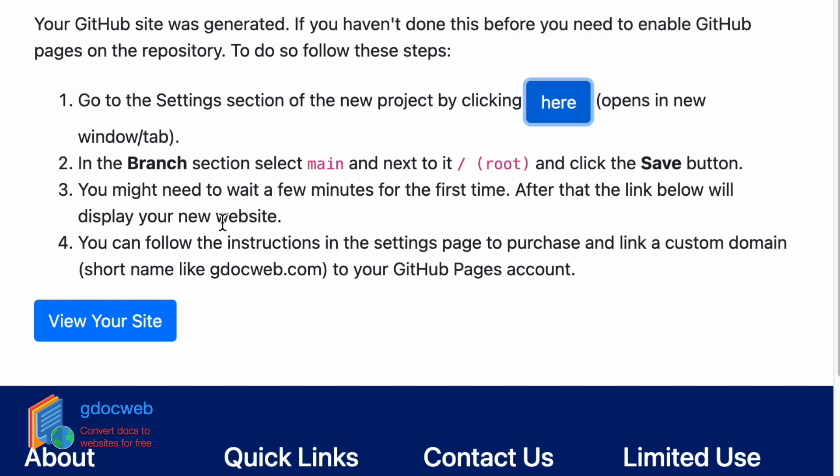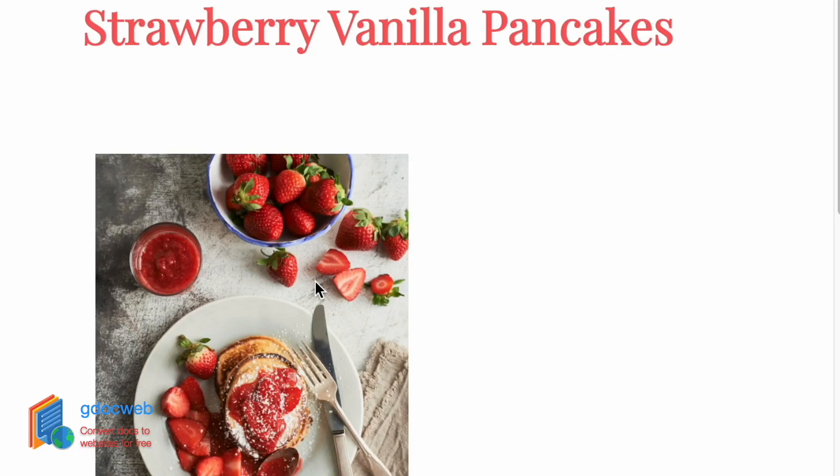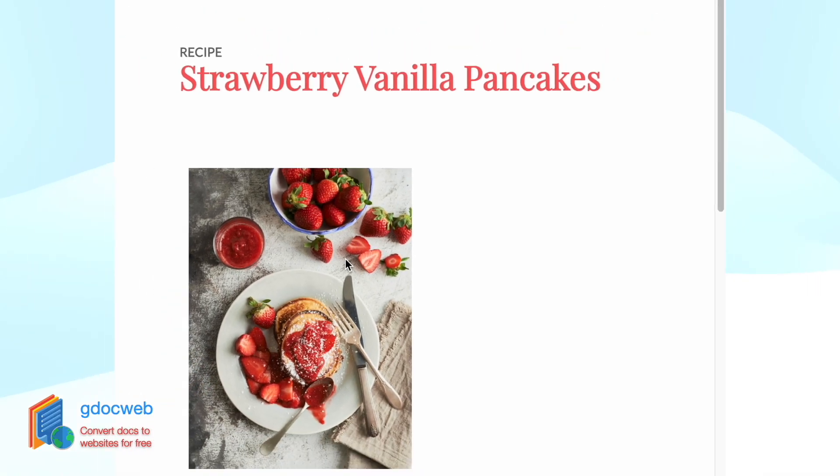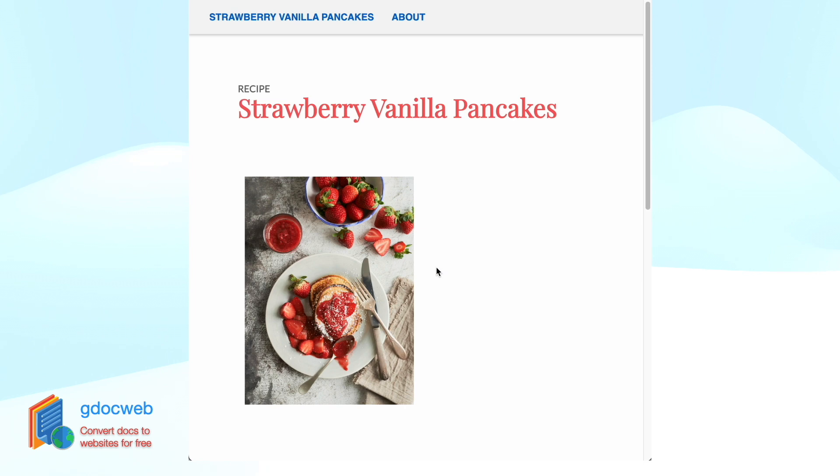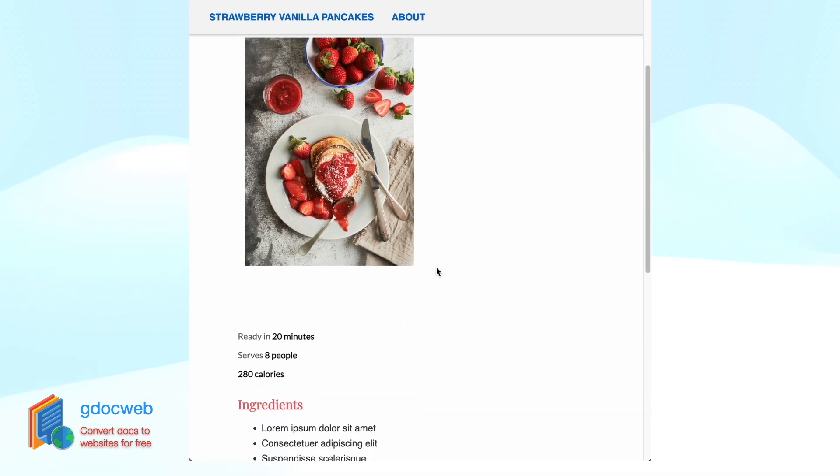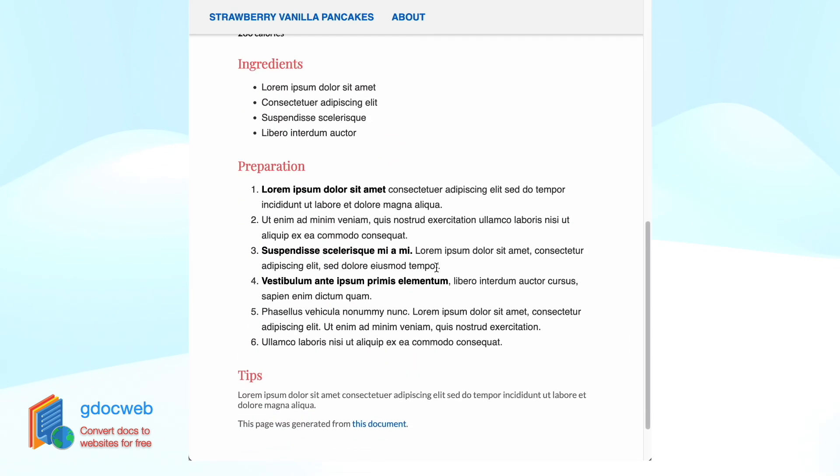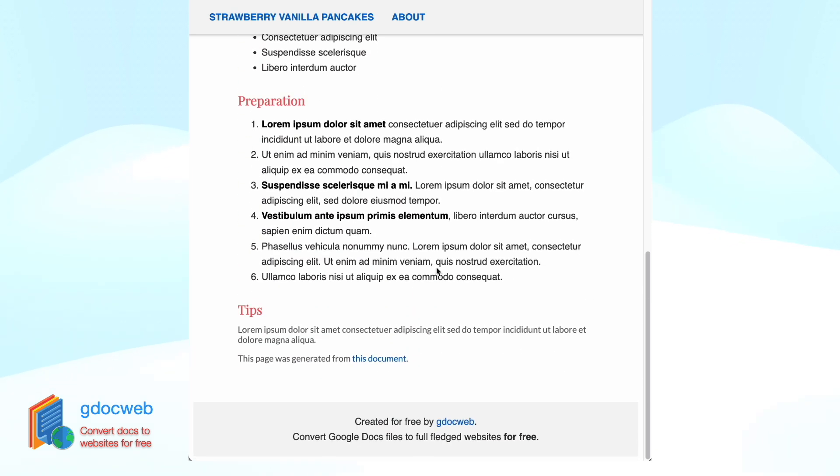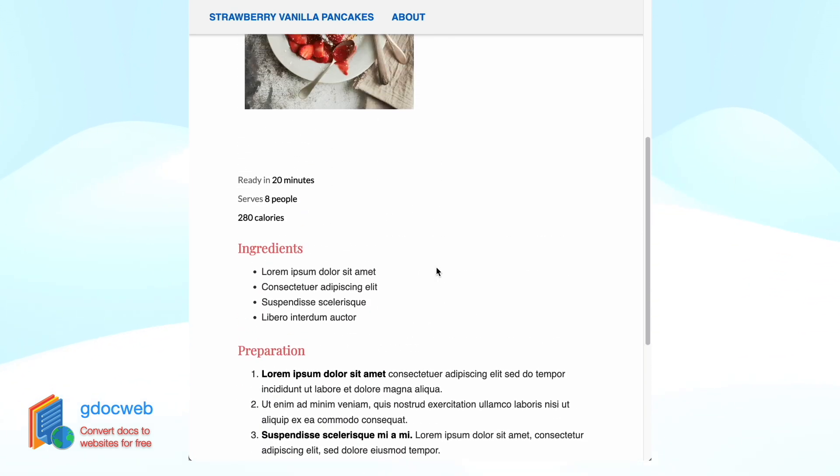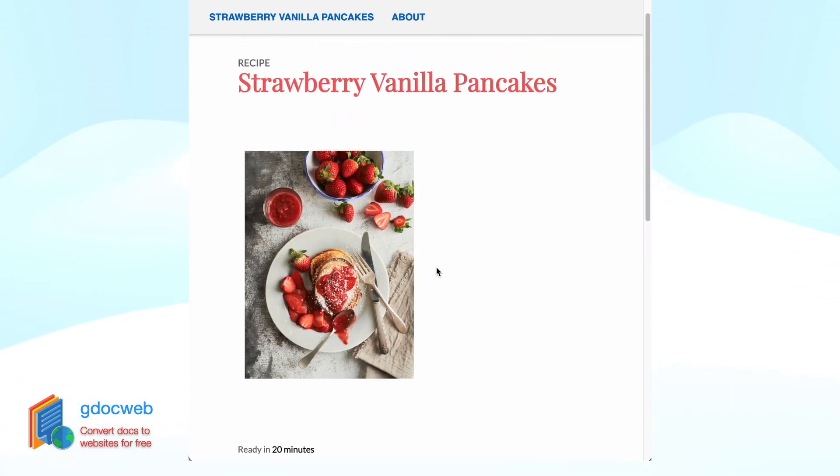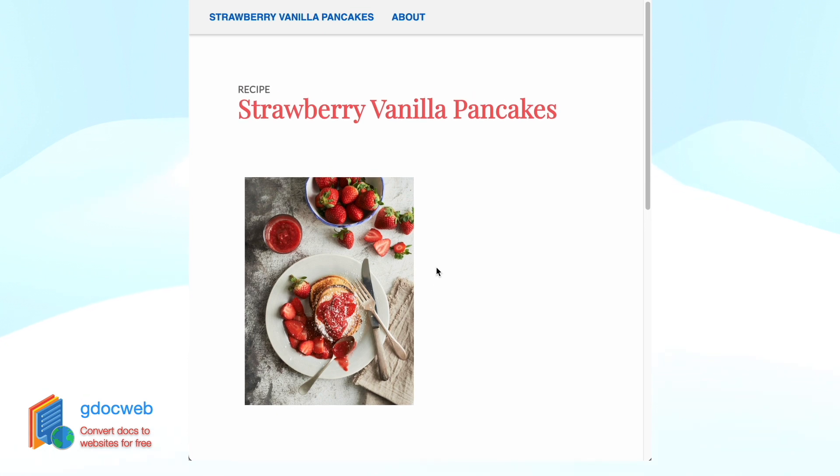We can go back to GDocWeb and click the view your site button. Here we can see the document was translated to a simple website with images and a navigation menu.